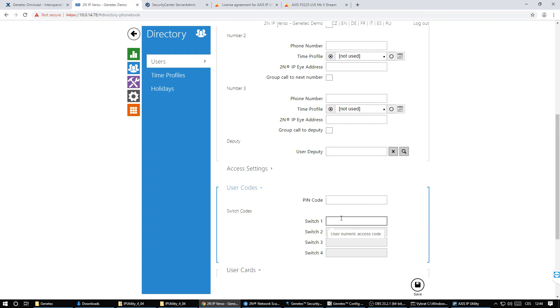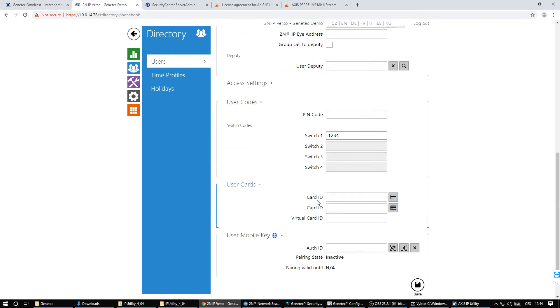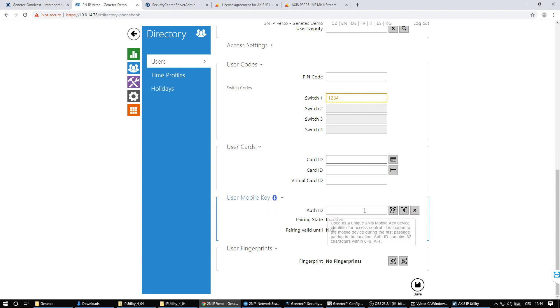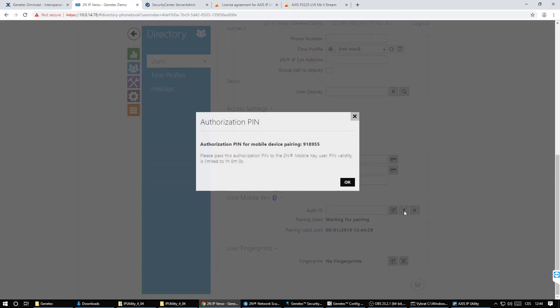To use Bluetooth as a credential you need to install our application 2N Mobile Key on your mobile phone and generate the pairing code for the initial pairing.